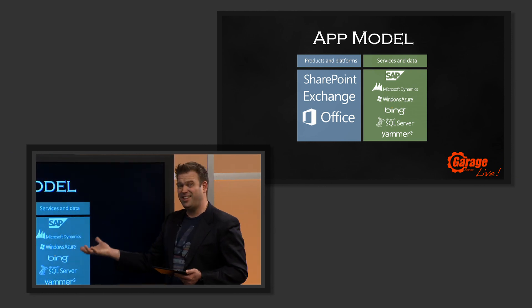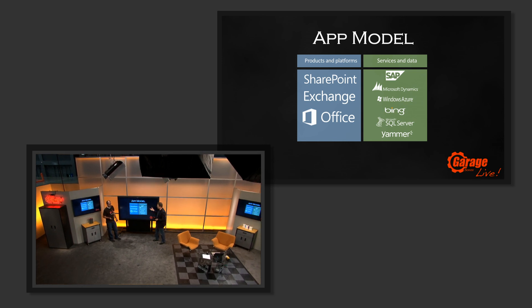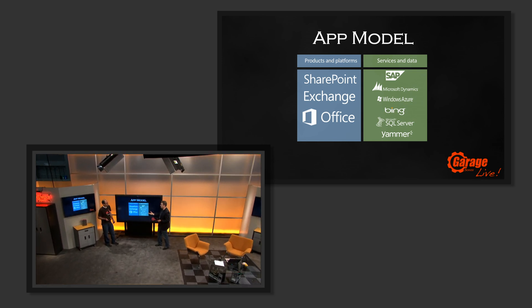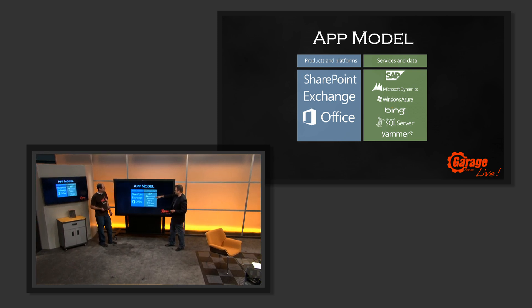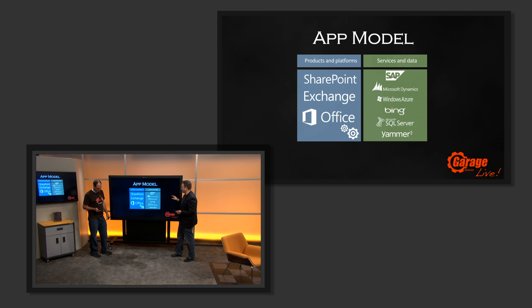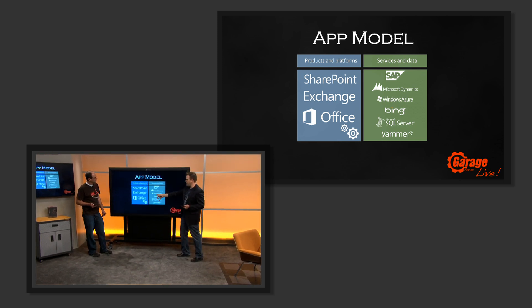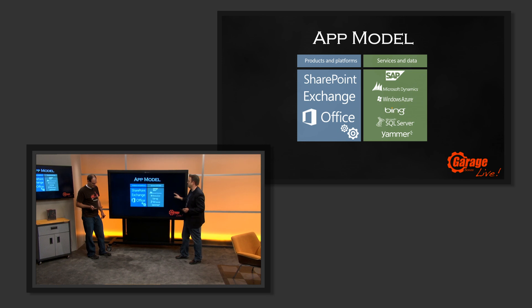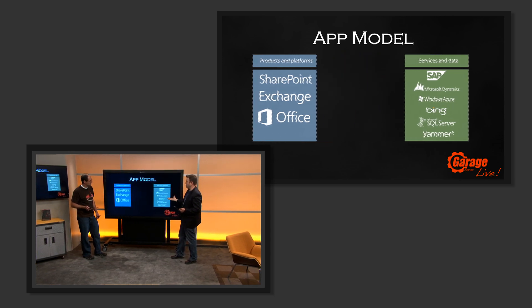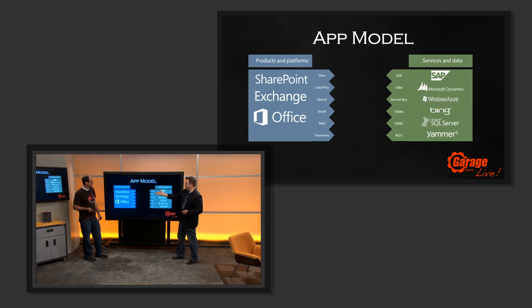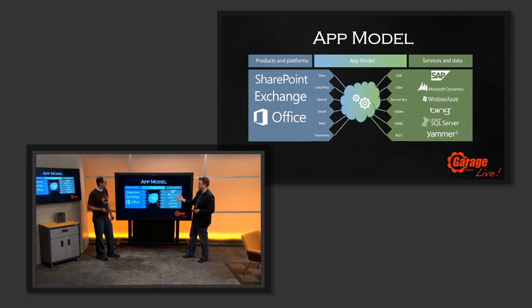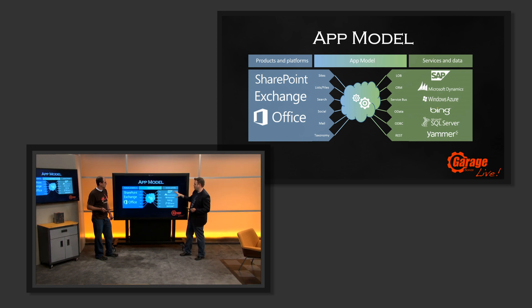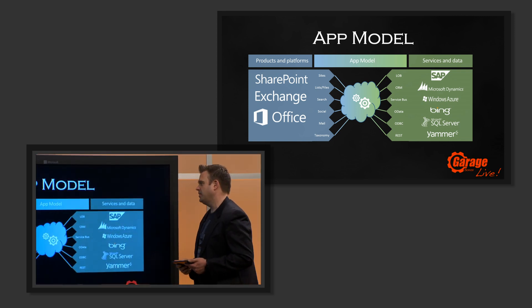We also want to be able to extend those to have native experiences using our company data, our line of business apps. We might be using services like SAP, Dynamics, Azure, Bing, et cetera. The app model takes the extensibility layer from managed or trusted code on these platforms and lets us consume web services and connect the dots between SharePoint, Exchange, and Office consumption points. The app model sits in the middle, providing the connection between these services and the endpoints.